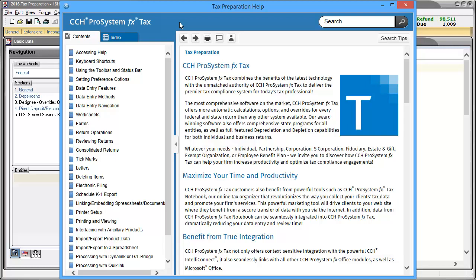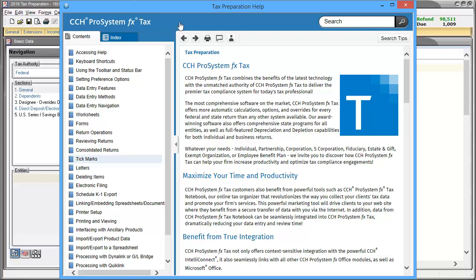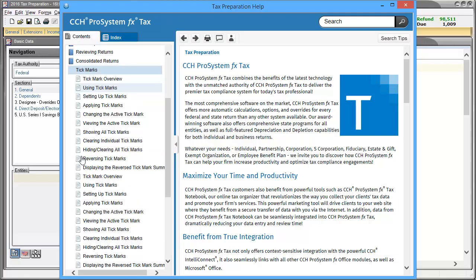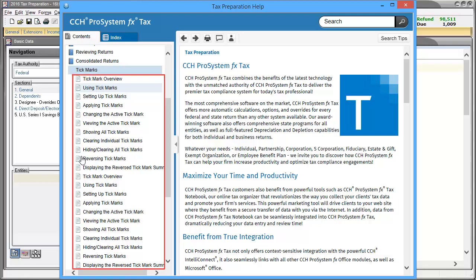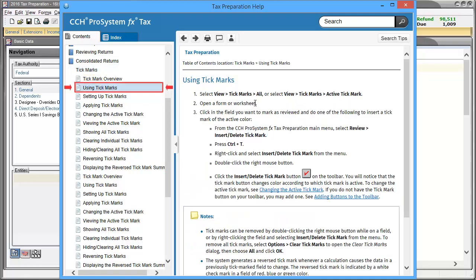In the left navigation pane, we can see the available Help Topic categories in the Contents tab. Select a category to expand it, then select a specific topic. I selected the Using Tick Marks topic.